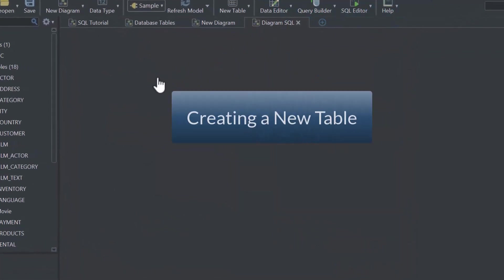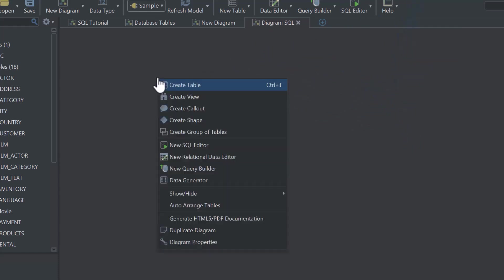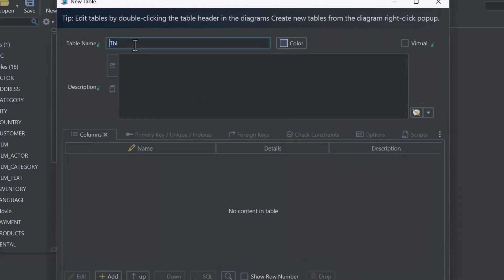Now, let's create your first table. Right-click anywhere on the diagram and select Create Table. Name the table Persons.